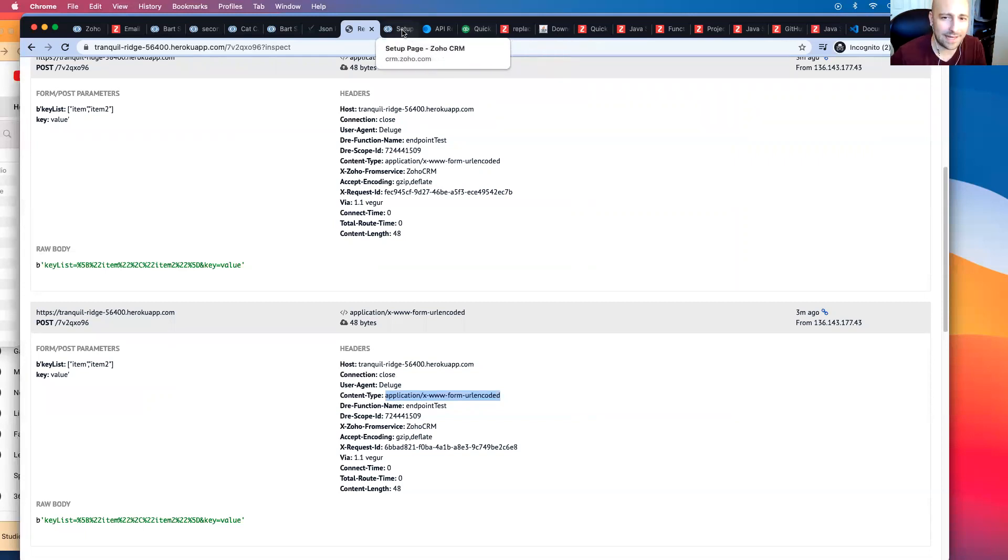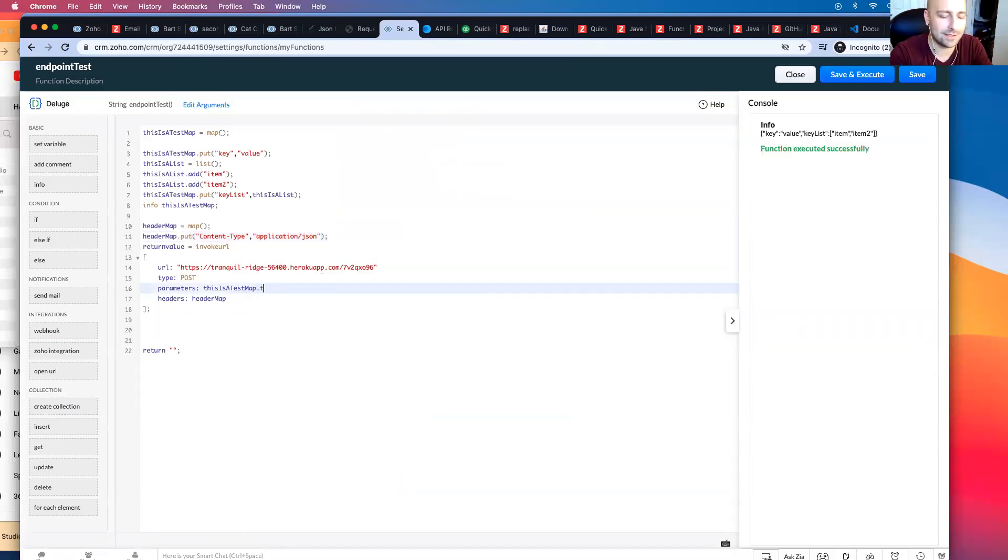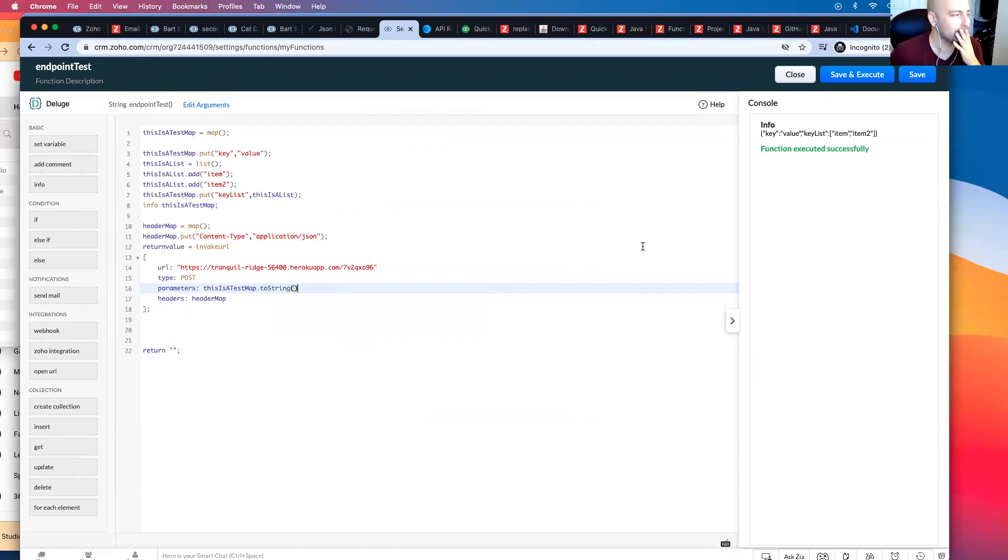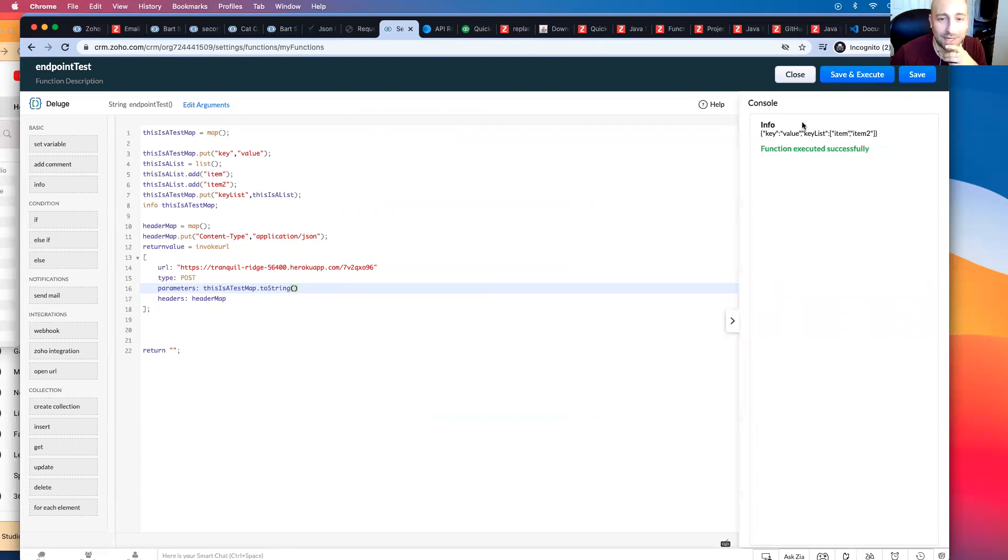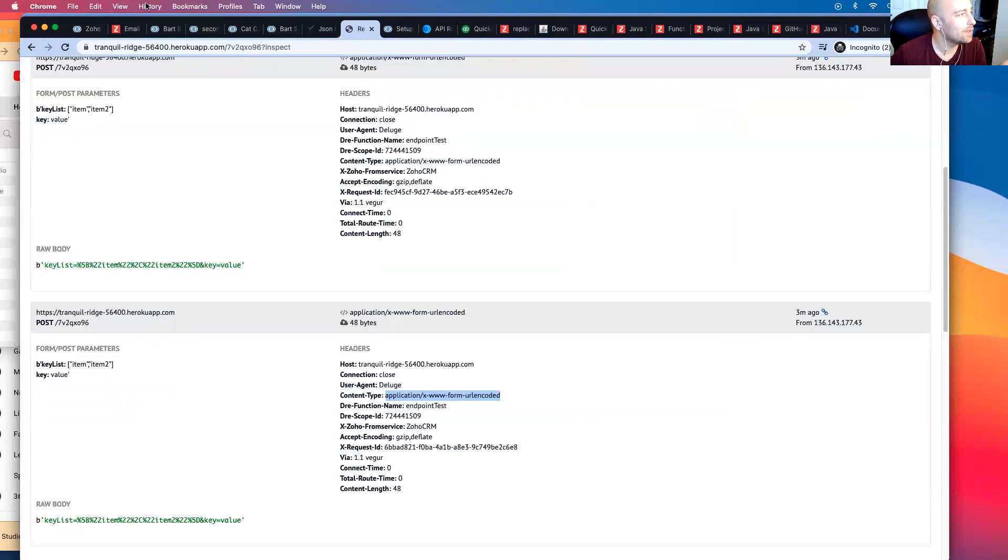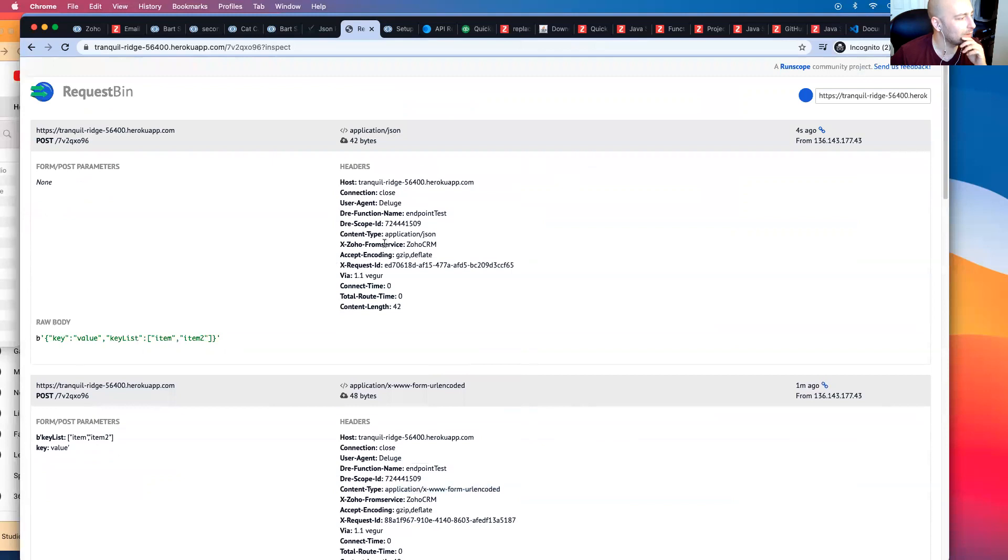So if that's the case, there's actually a very simple solution. I'm just going to put a .toString here, and now when I save and execute, it's the same data. I'm just going to refresh this right here and scroll up, and this is how it shows up now.